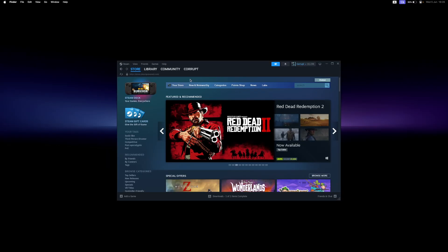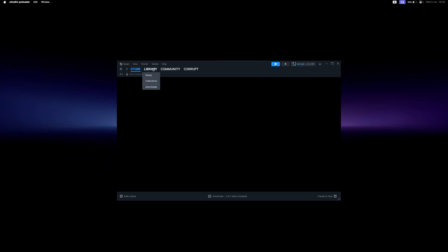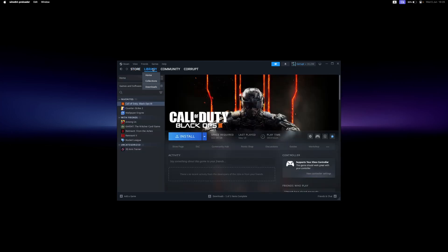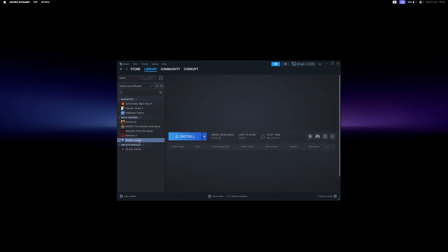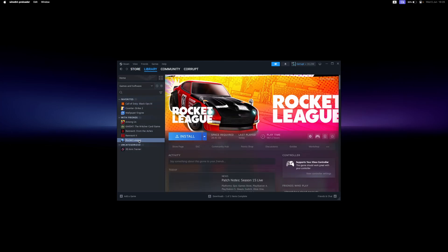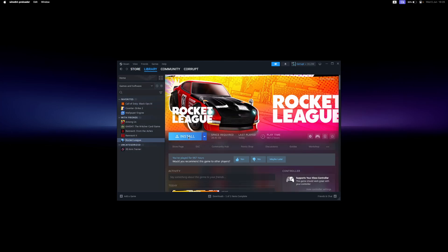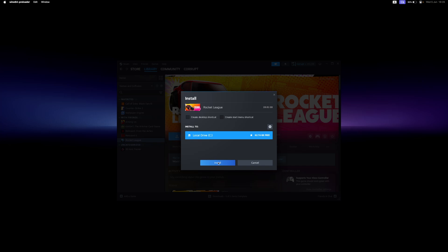Now that I have Steam up and running I can download a game. I'll head over to my Steam library. I've always wanted to play Rocket League on my MacBook so I'll install this game.